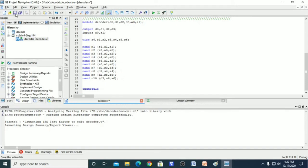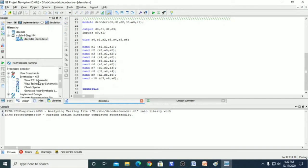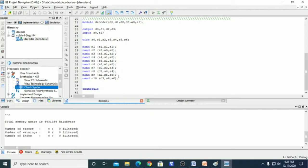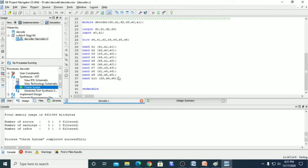Now we will save this file and check for syntax errors. We click on Synthesize and double-click on 'Check Syntax'. If there are any errors, it will show them. Here it is showing that we don't have any errors — it has completed successfully.